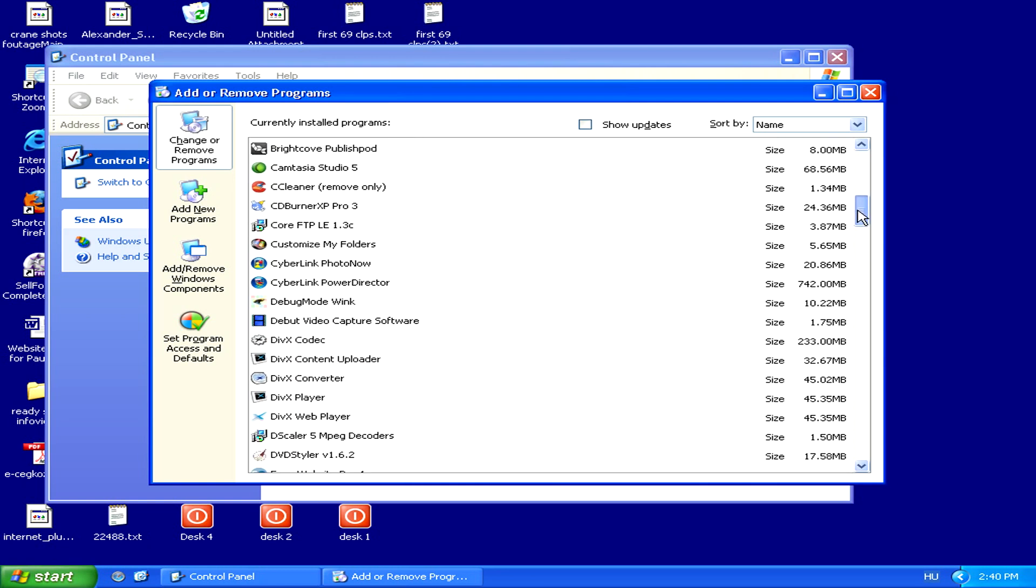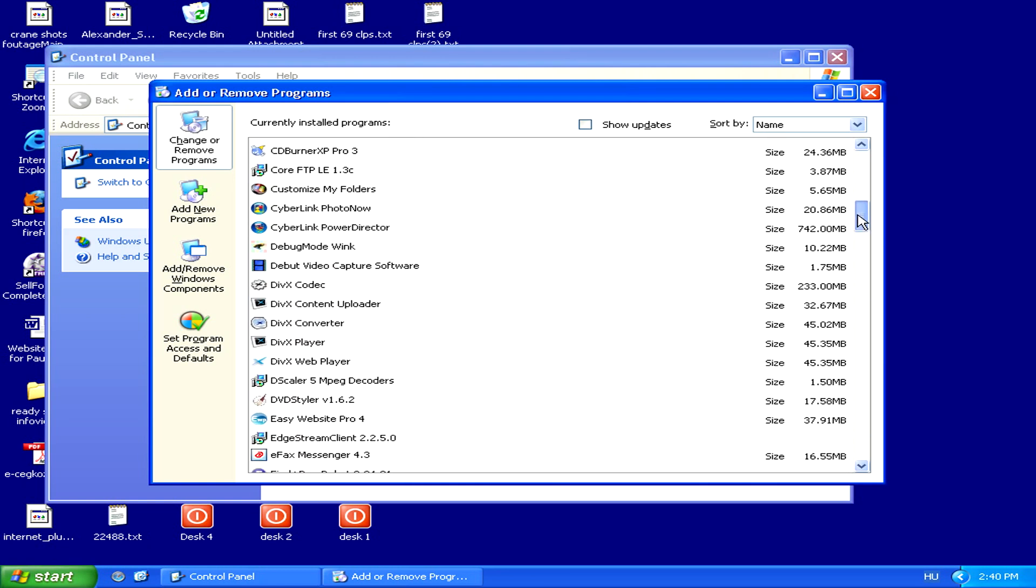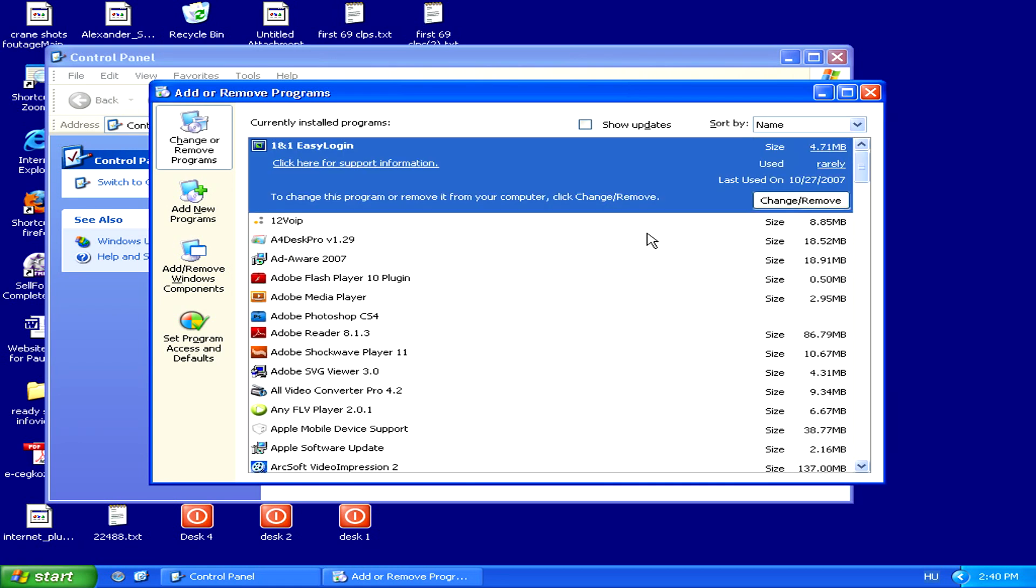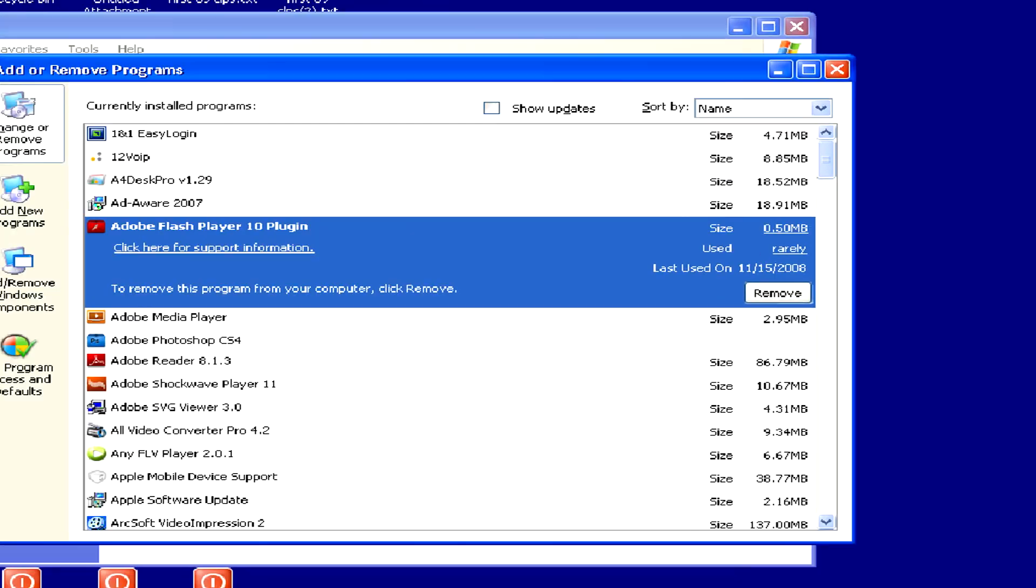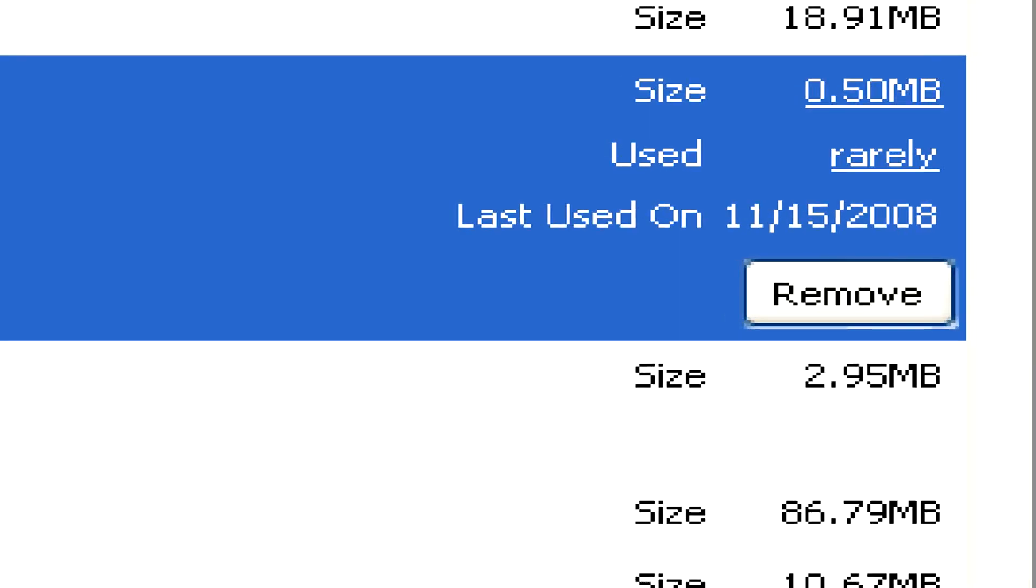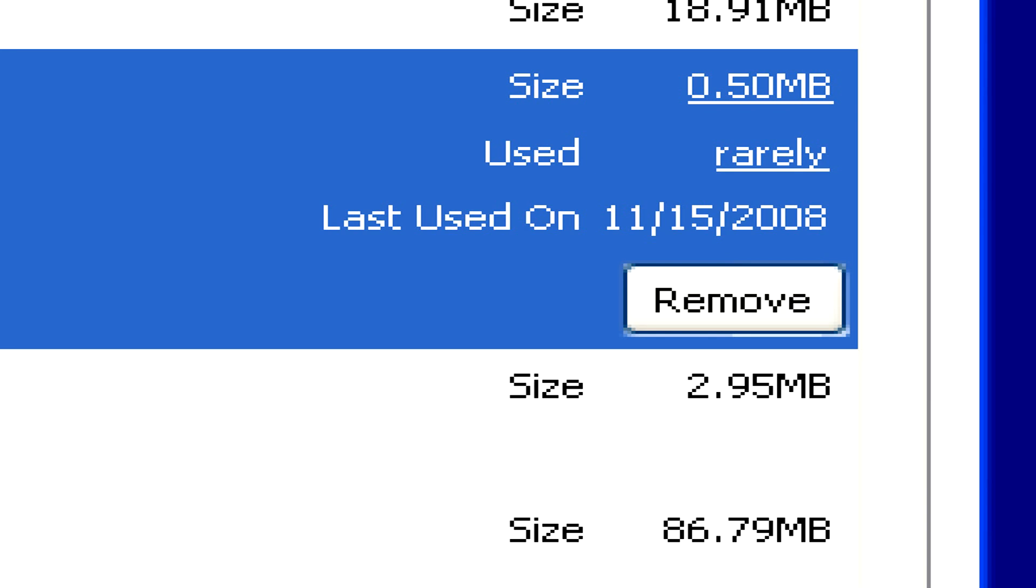Anything that you find that's adware, you should immediately remove by selecting it and clicking on the Remove button.